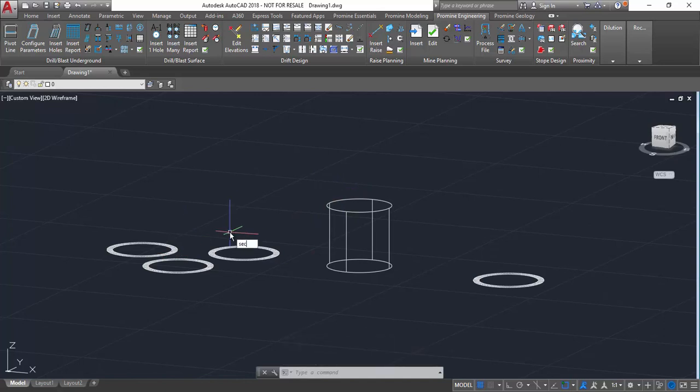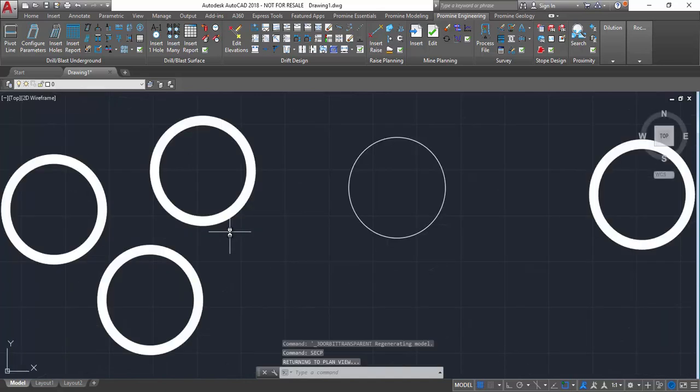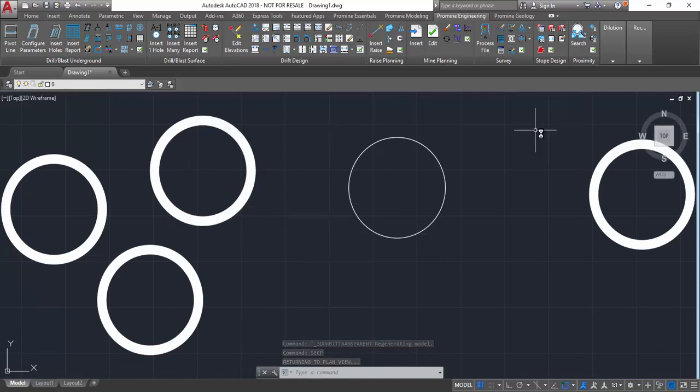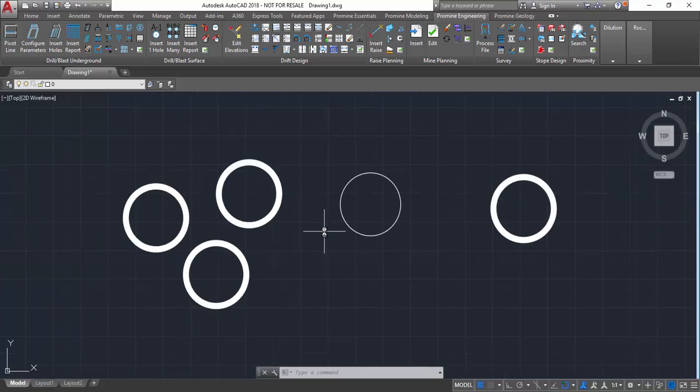We can return to the plan view by typing in the secp command, and we can see now that there's a cylinder and some donuts that are in the plan view.